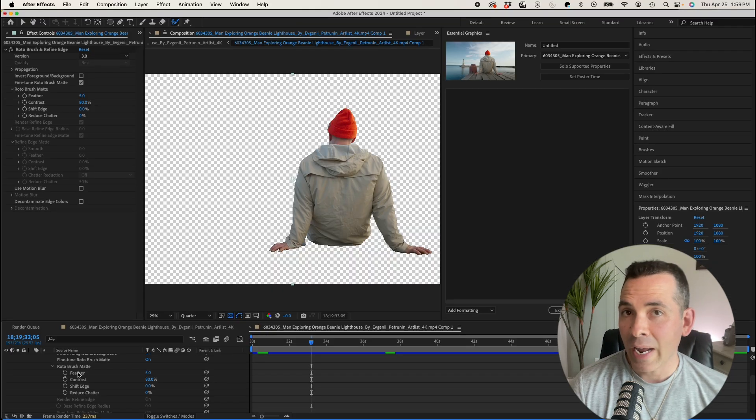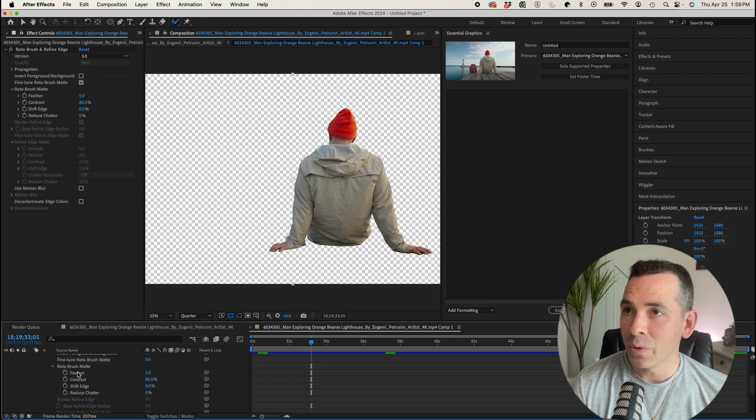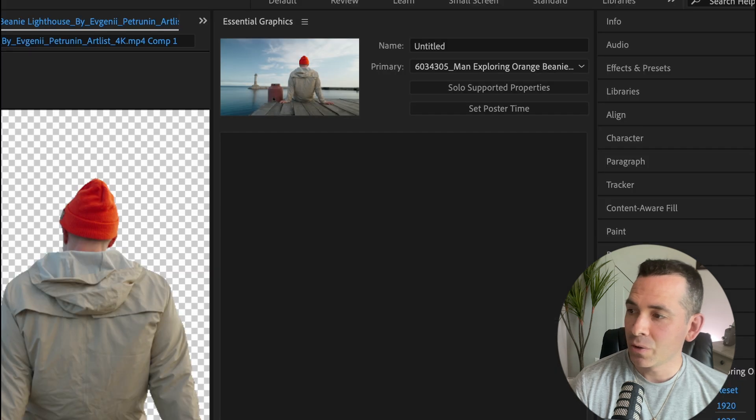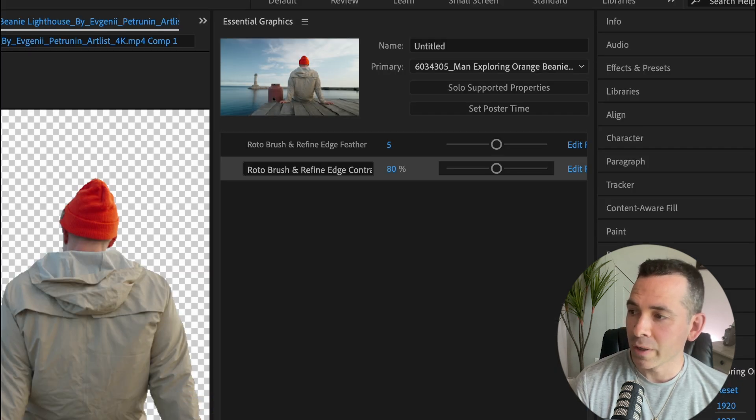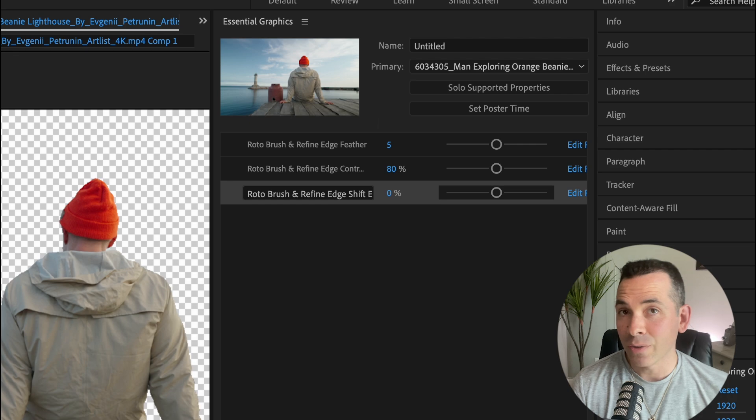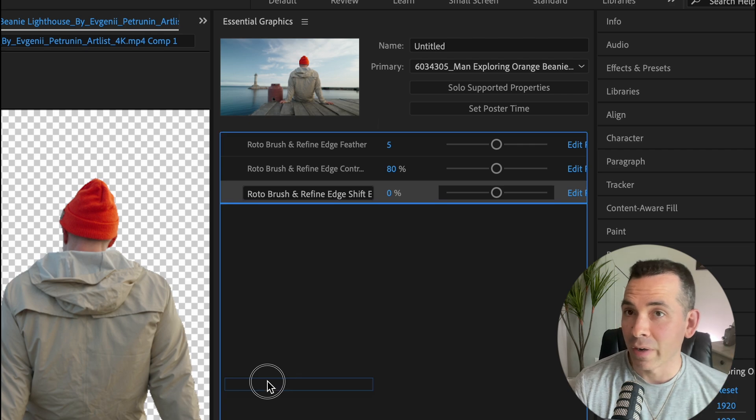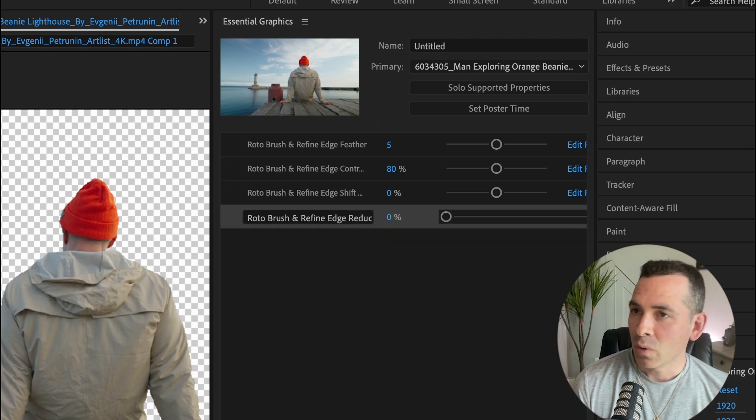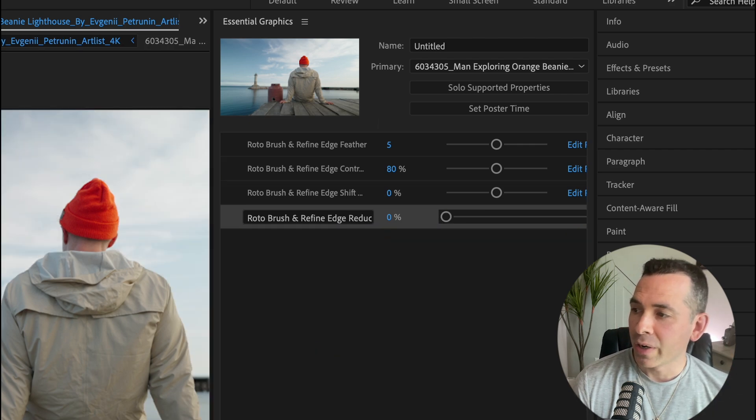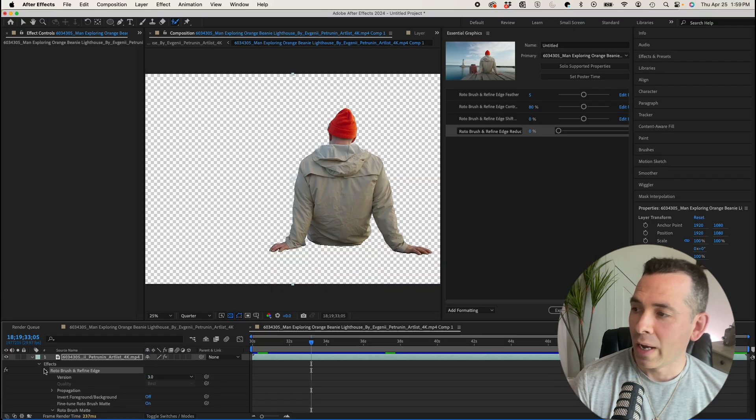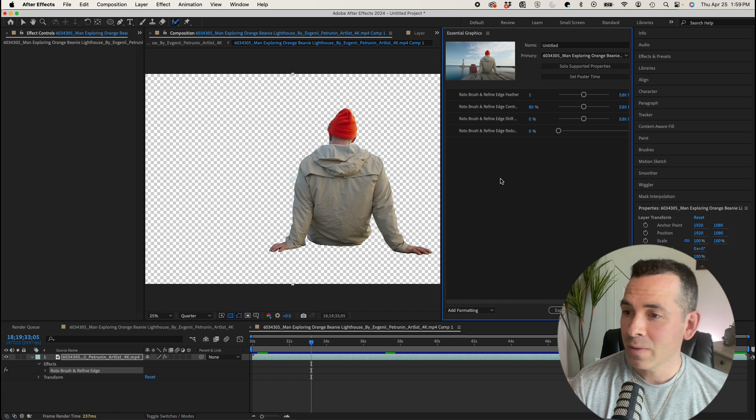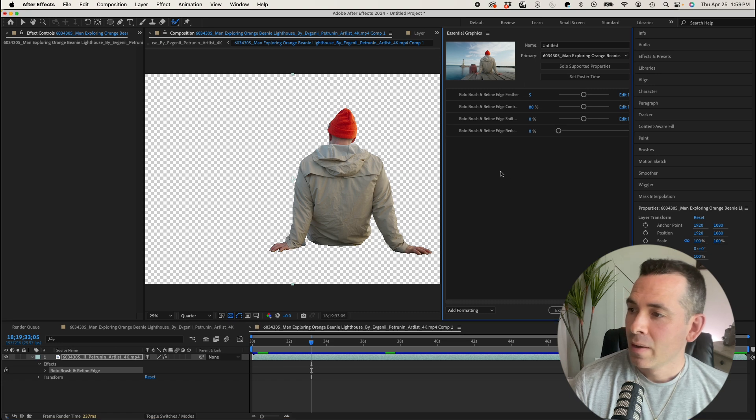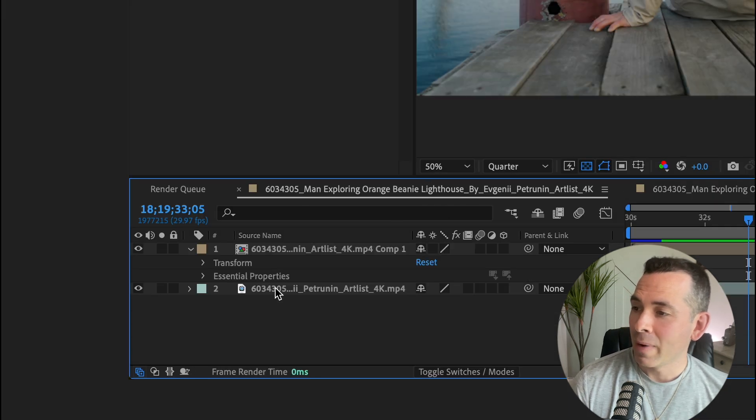And if I drag those into this essential graphics panel, as if I was making a Mogurt, if you guys are familiar with that, if not, you could check out my other video. If I drag whatever properties that I want into this essential graphics panel, and I go back to my main